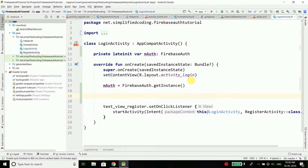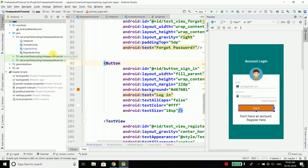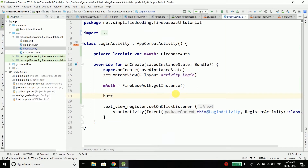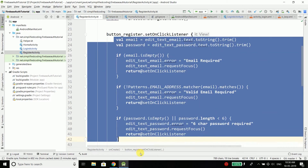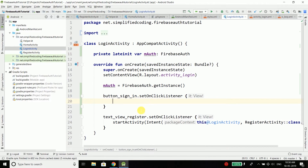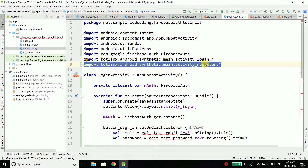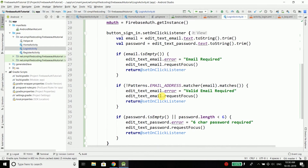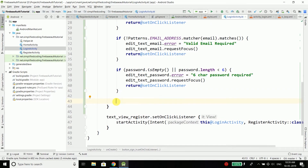We have a button in our activity_login called button_sign_in. Come back to LoginActivity and write buttonSignIn.setOnClickListener. We need to do some validations as we did in RegisterActivity, so we can copy-paste the validation code from there. Make sure you are not importing from activity_register since we are now inside activity_login. We have the email and password of the user and all the validations.